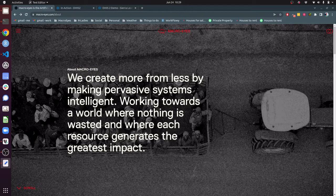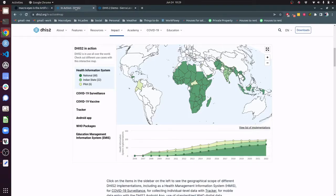One of the systems that we use as our input data for modelling is DHIS-2, which stands for the District Health Information Systems. It's currently used in around 70 or over 70 countries around the world, specifically in Africa, which is where a lot of our work is currently focused.